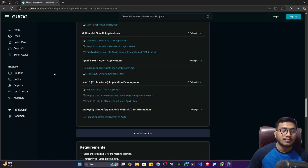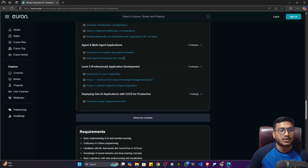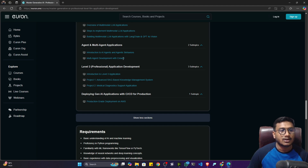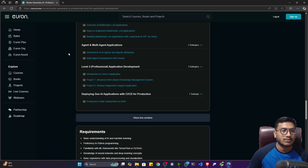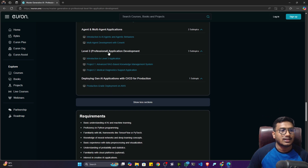We can also create multiple agents and build multi-agent applications. For this, there's an amazing framework called CrewAI. I've covered CrewAI multi-agent development in this course. Make sure you complete it because whatever projects you implement in future, try to integrate agents as well.